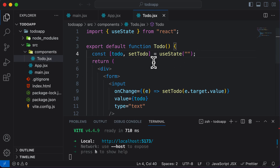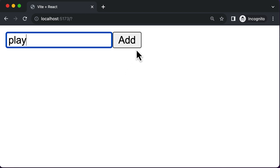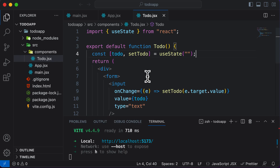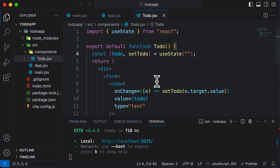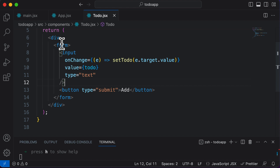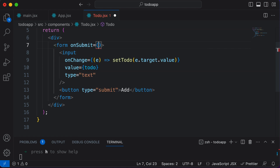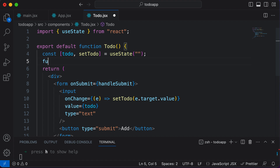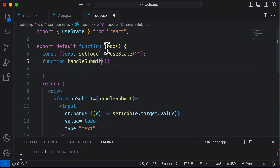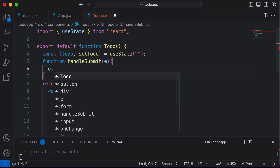Let's first solve the problem of the page being reloaded. Whenever you submit a form, the page refreshes — that is the default behavior. To prevent it, we use the preventDefault method. To handle form submission, we add an onSubmit handler to the form, pointing to a function called handleSubmit. We define that function accepting an event parameter, then call e.preventDefault() inside it.